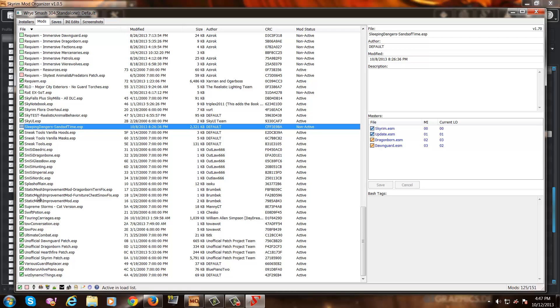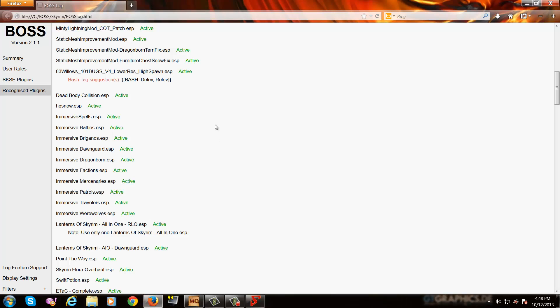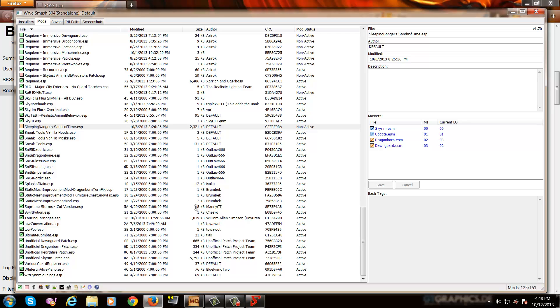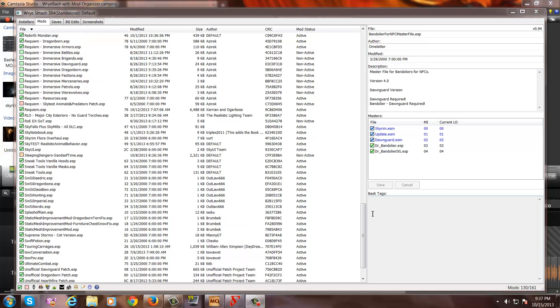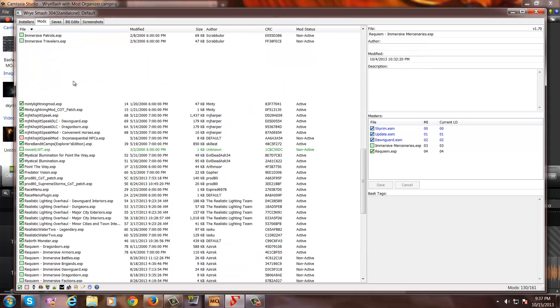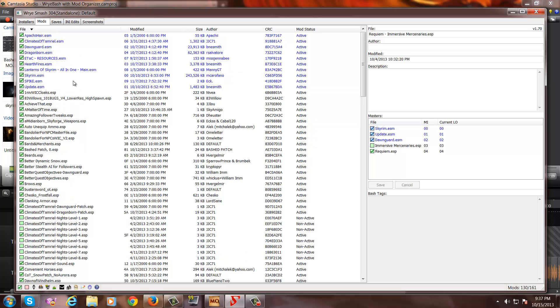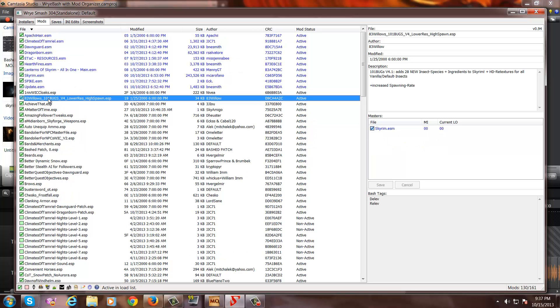Now, if we go back to the BOSS log, the one that we were looking at earlier, 83 Willows 101 Bugs suggests bash, delev, relev. And there's a very easy way to do this. We go back into Wrye Bash and then we scroll up to the plugin that we want to look at, in this case, 83 Willows. And then once we click on that plugin, we can look in the bottom right corner of our Wrye Bash window. And we have a bash tag section. And as you can see, it has listed here delev and relev.